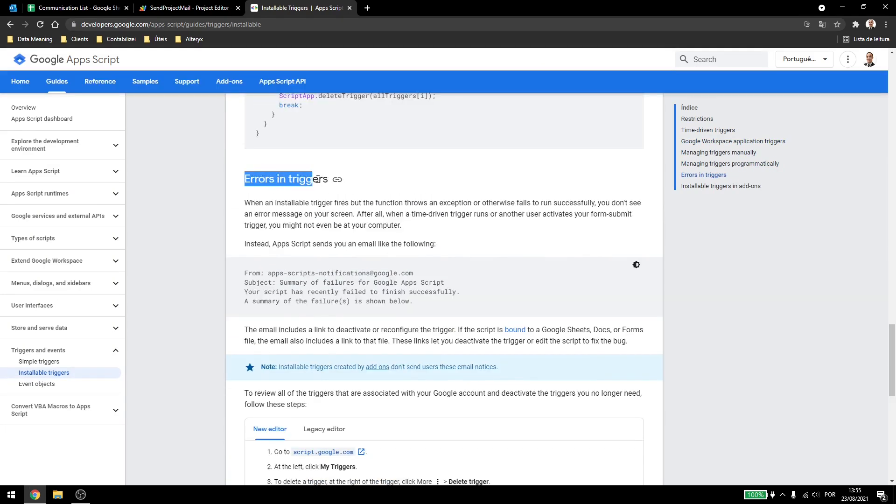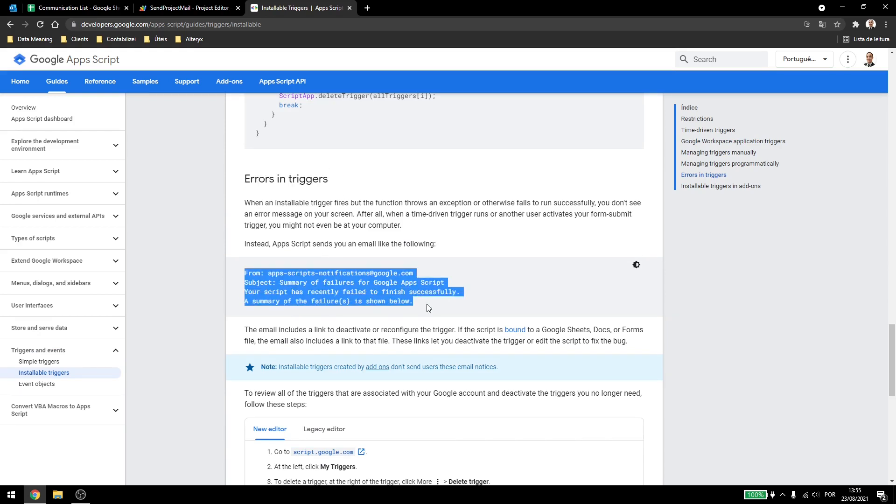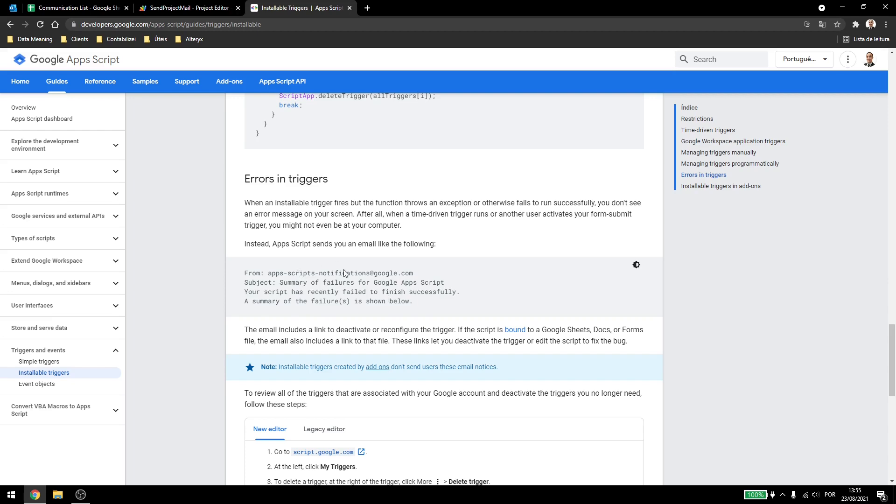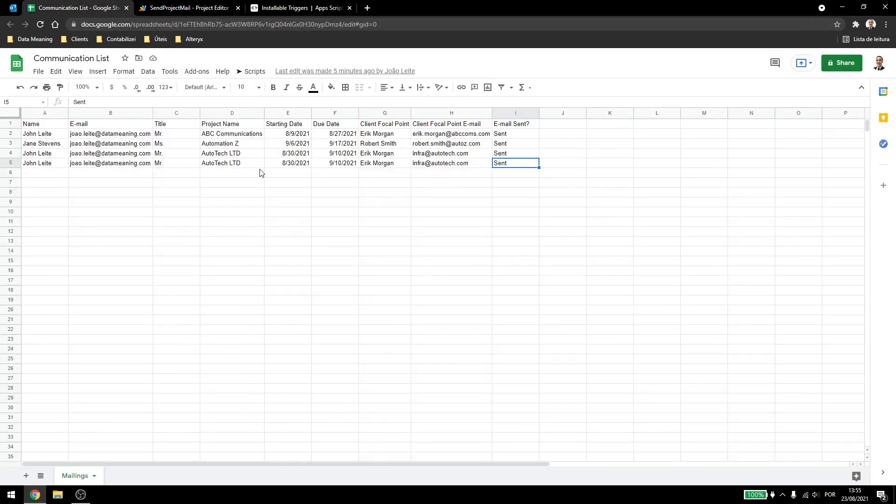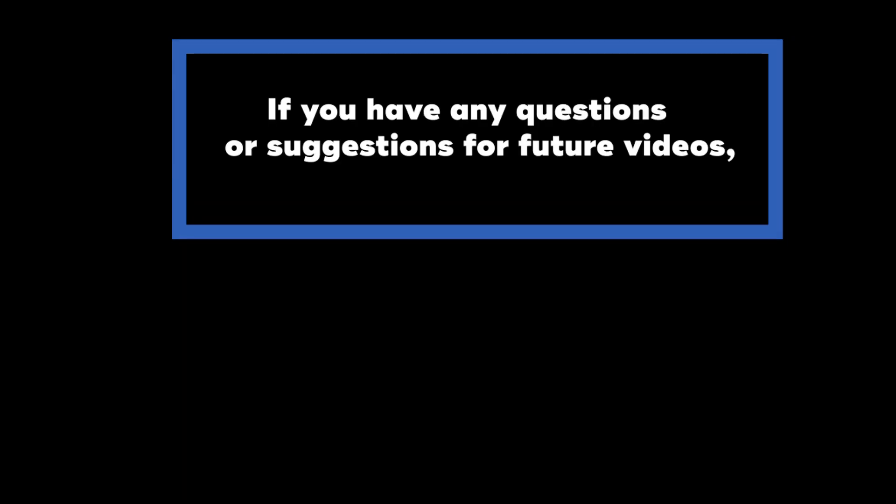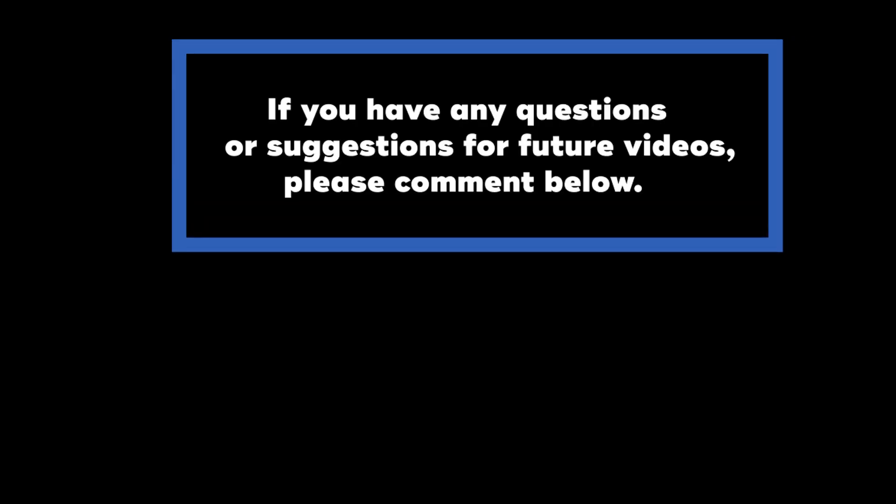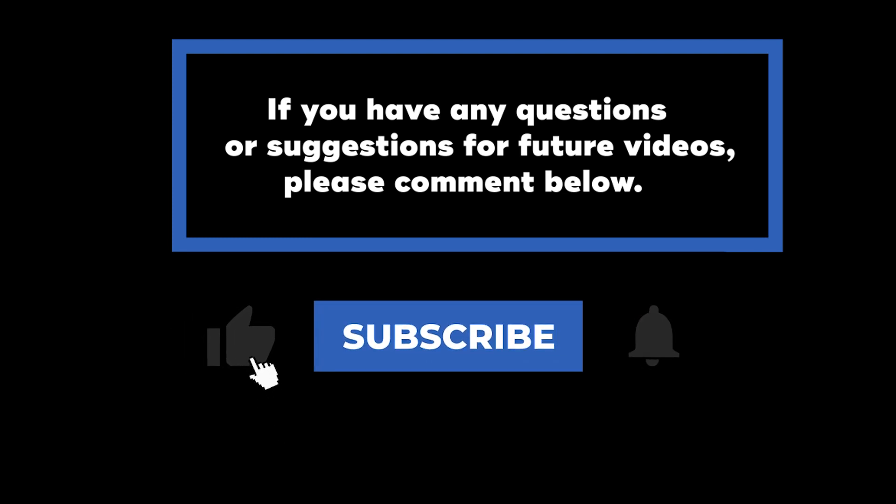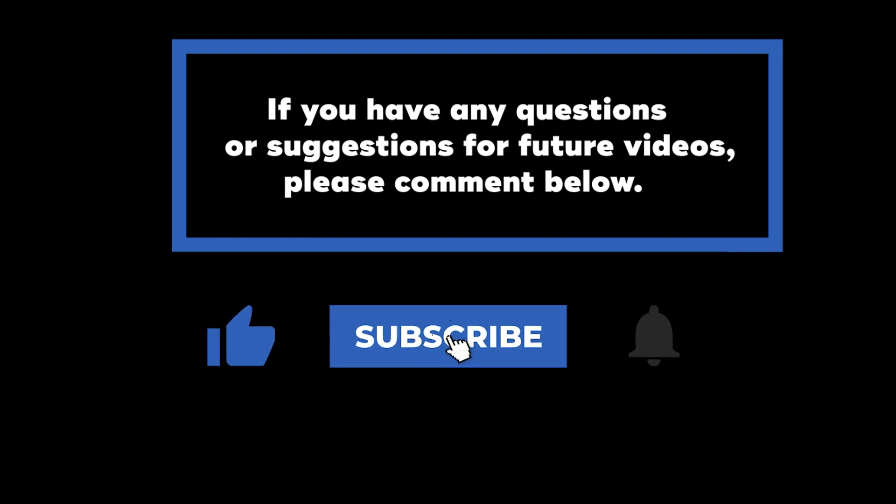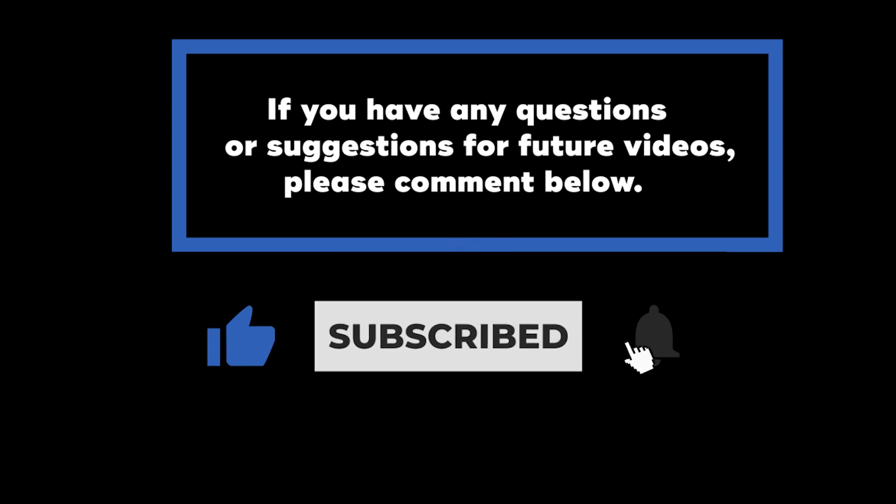Also if you have any errors in your triggers, as mentioned in the previous video, you will receive a notification saying that it has failed or something like that. So that's it for triggers in Google's Apps Script. Thank you for watching and have a great day. If you have any questions or suggestions for future videos, please comment down below. Don't forget to subscribe to know when future videos are posted. Thank you for watching.